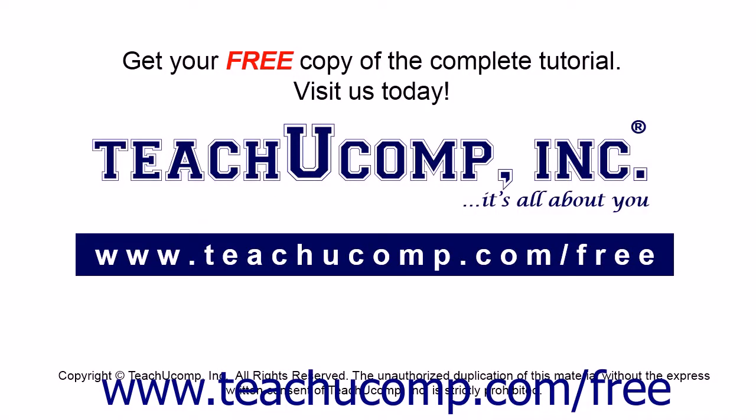Get your free copy of the complete tutorial at www.teachucomp.com/free.